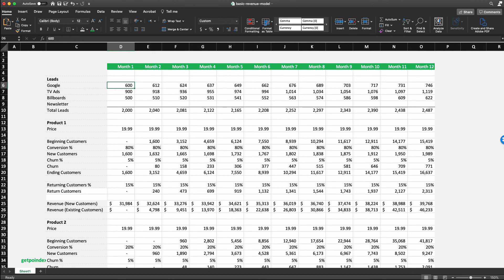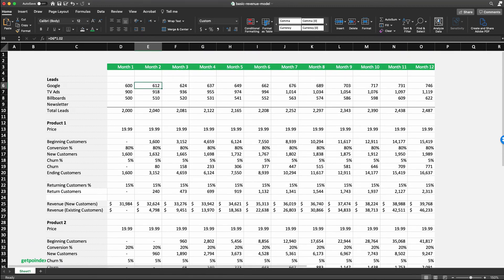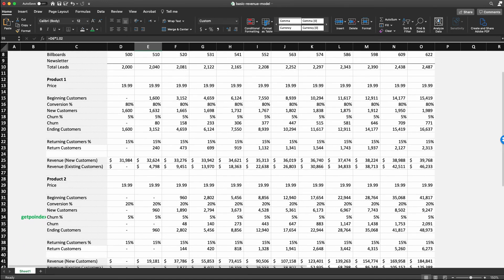If we wanted to get more detailed about customer acquisition, we could model out each step a lead takes before becoming a lead — seeing an ad, clicking it, signing up for a newsletter. A good homework exercise: instead of a one-time price, what if this was an annual subscription? How would you keep track of the 1,600 customers acquired in Month 1 so that their subscription renewal is captured a year later?